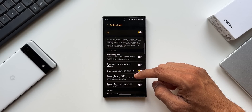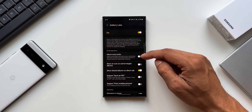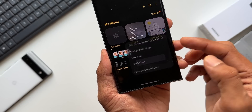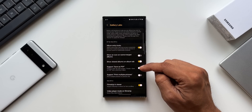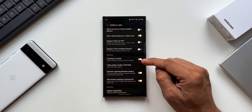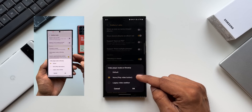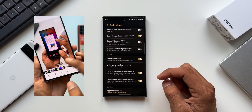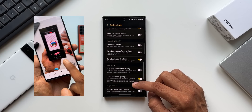Gallery Labs offers many different settings and possibilities that change the way you use the gallery. You get Album Entry Locks — you can set a lock on each individual album. There are also options like support for Save as PDF, support for printing multiple pictures, disabling the film strip in the viewer, and multiple video player mode options.